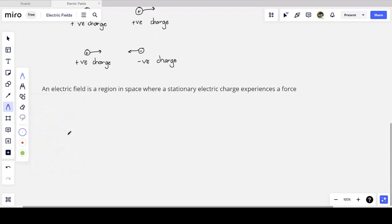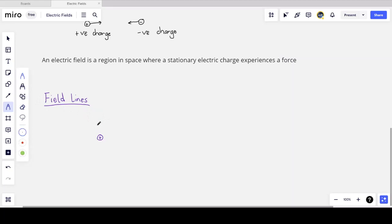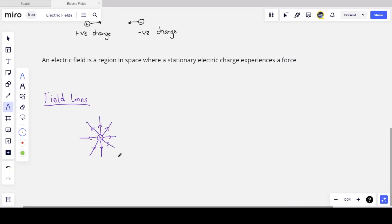Just like gravitational fields, we can represent electric fields by imaginary field lines that give us an idea of how the field is acting. Unlike gravitational fields where all masses are positive, we have positive and negative charges. For a stationary positive point charge, field lines are radial and point outward.